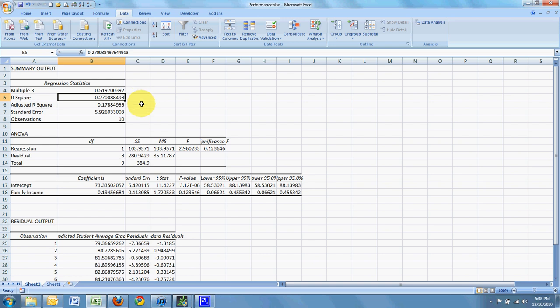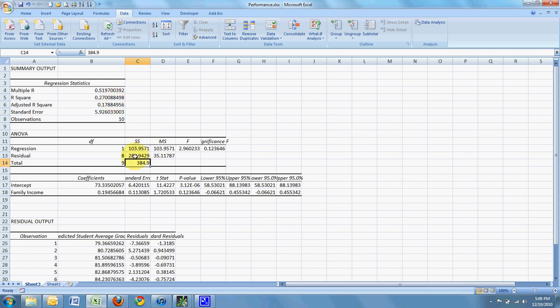And as I move along here, moving down, I have SSE. So this is the sum of the squares of explained error. And I have SST, the sum of the total error. So if I divide SSE by SST, I end up with R squared.